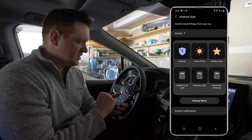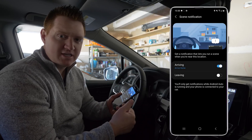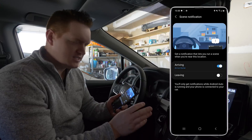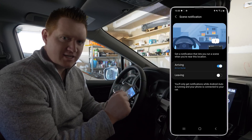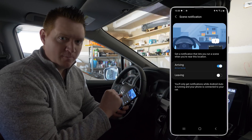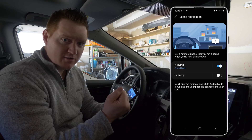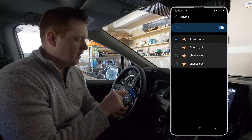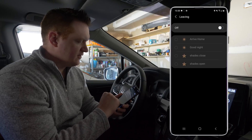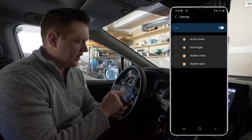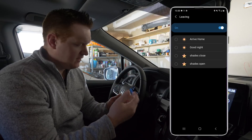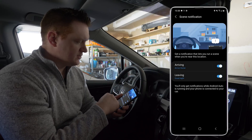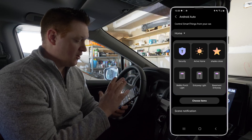Down at the bottom there's an option for scene notification. It gives you the option to choose different scenes for when you arrive home or when you leave home. When you leave, you might want all the lights off or the home set to away status — it will remind you with a notification and you can tap to run that scene without pulling out your phone. For arriving home, maybe you want the house lit up so you can find your way to the kitchen without tripping. I'll choose the arriving home scene, and for leaving I'll choose the good night scene.